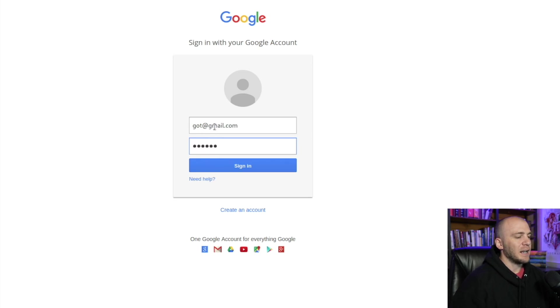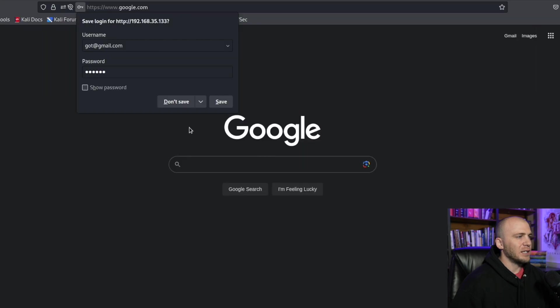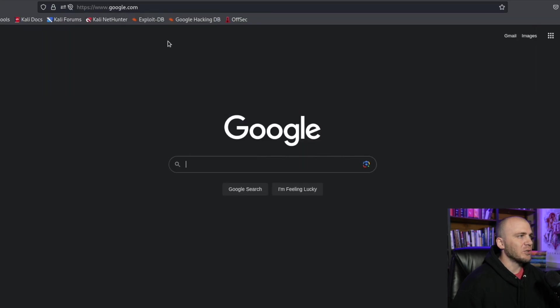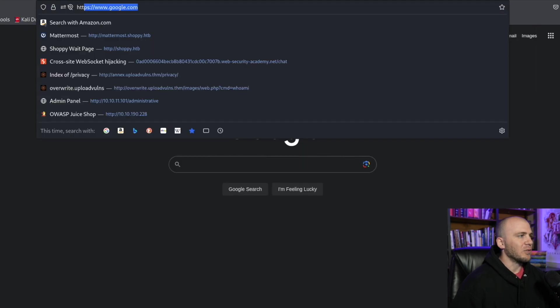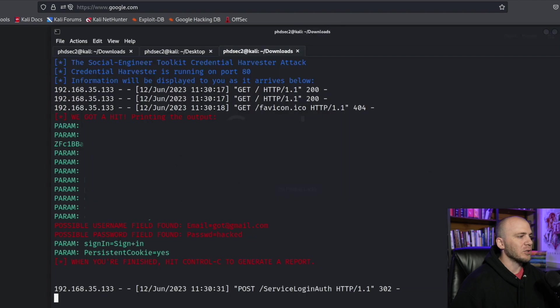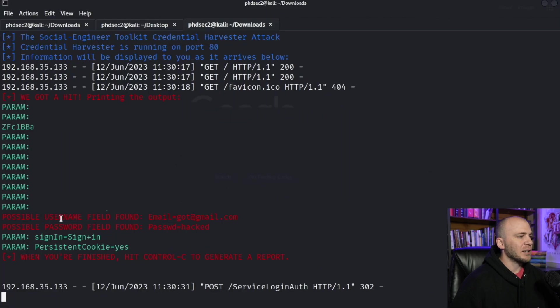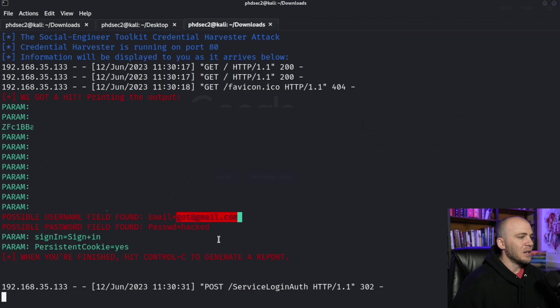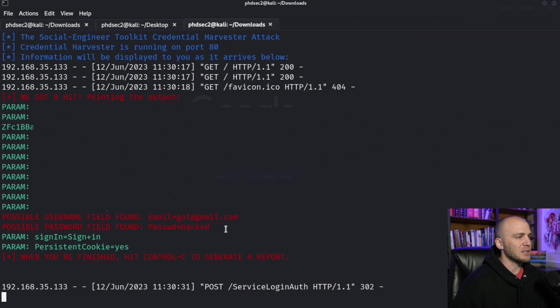and then my password is going to be hacked and I go ahead and click sign in. And it's going to go ahead and forward us to the actual Google website right here. So we are on the real Google website now and it's going to say sign in over here because it actually didn't work for us. But if we come back over to our terminal, it's going to tell us the possible username is gotemail.com and password is hacked, which is exactly what I typed in.